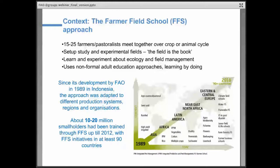It went from just looking at integrated pest management of rice crops to a variety of crops, production systems, and different problems, as you can see in the graph. Moreover, it has been taken up by a lot of other organizations outside of FAO, such as IFAD, but also other NGOs and governments. We estimate that we have between 10 and 20 million farmers who have been trained, in addition to all these different types of staff and extension people.